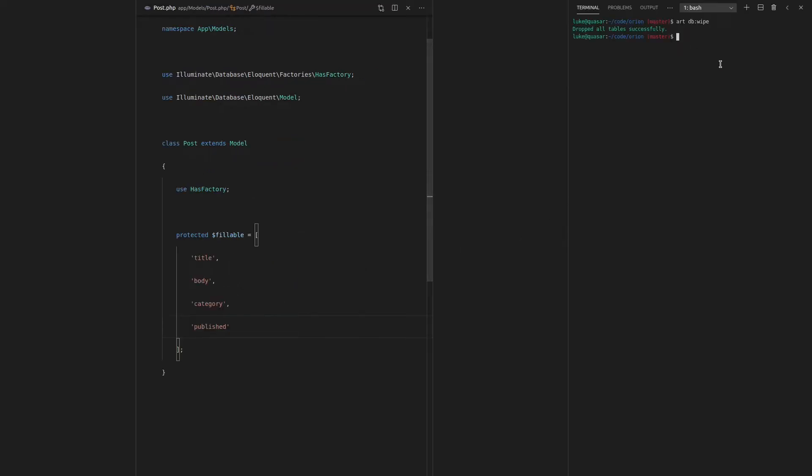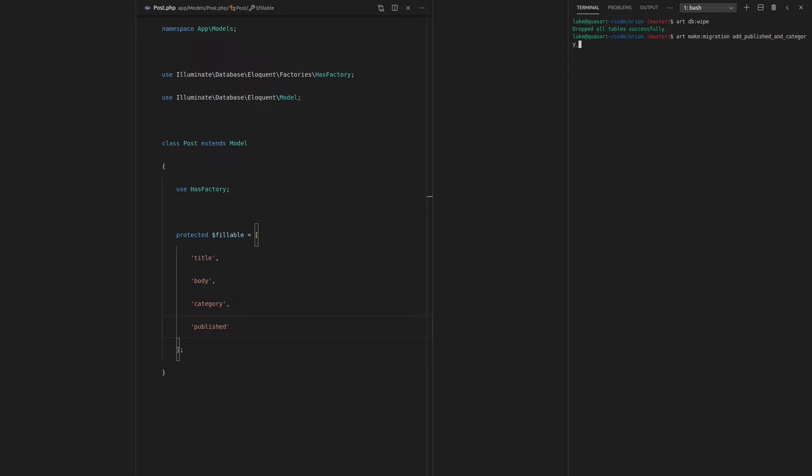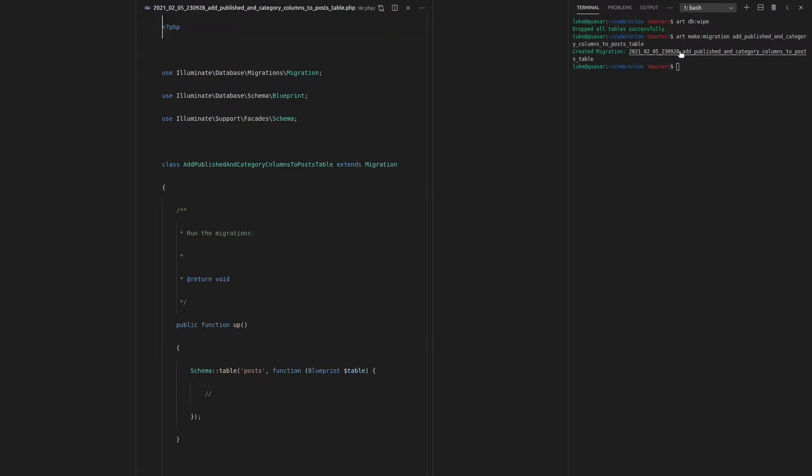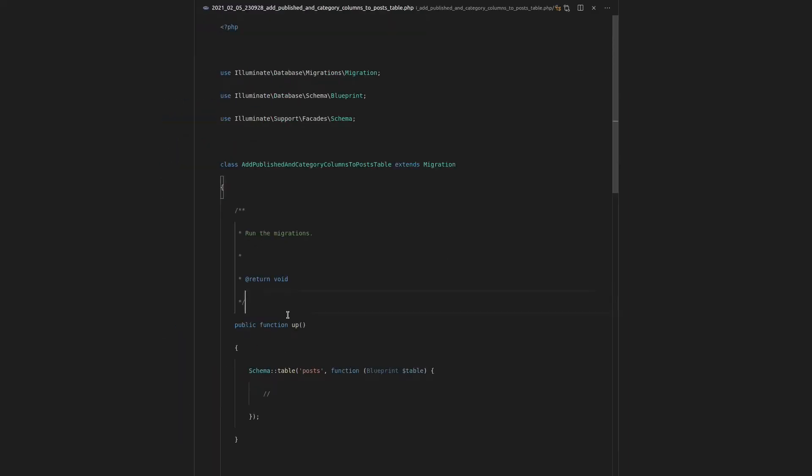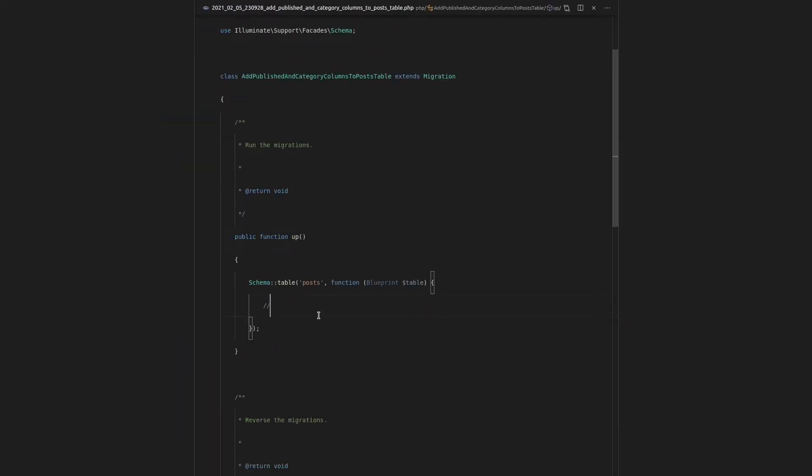So open up our terminal now and we can say art make migration in order to add those columns to the database. And we'll call this add published and category columns to post table.